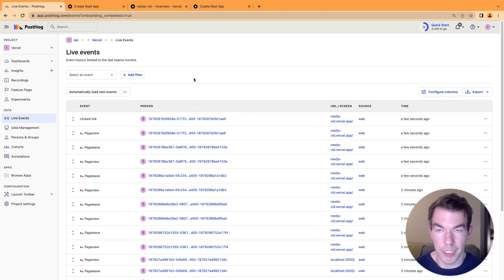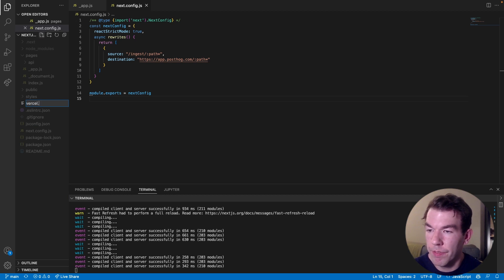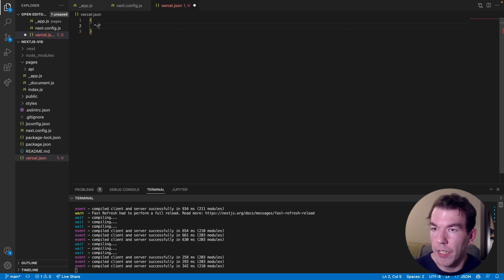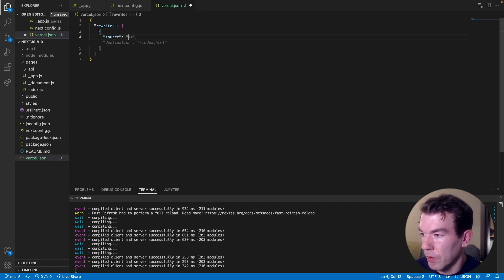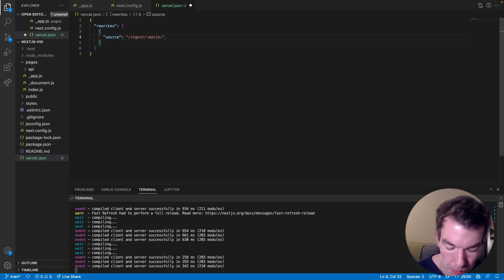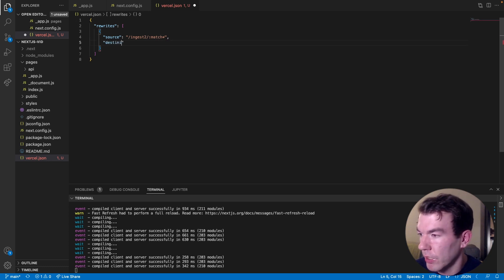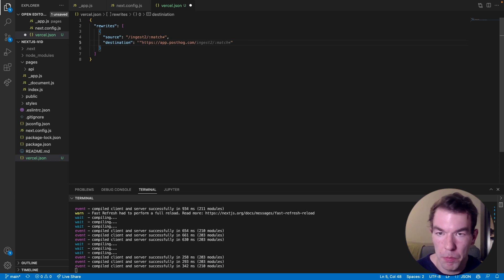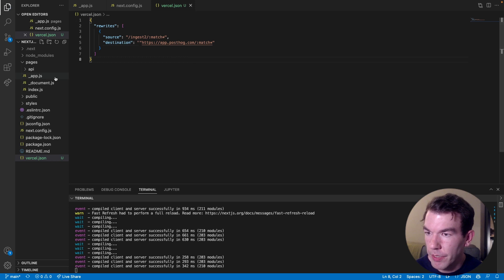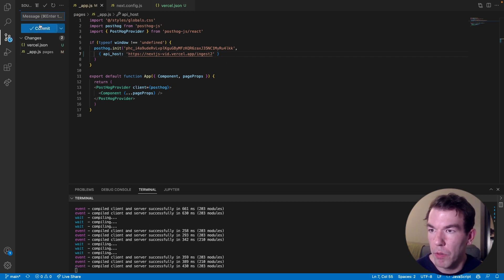We can do basically the exact same thing using Vercel. If you want to use Vercel instead of Next.js, we create a vercel.json file. This is a dictionary with a rewrites key that also takes a list of rewrites. The source is going to be slash ingest2 slash match, matching all routes. We'll use ingest2 to show that it's different. The destination will also be https://app.posthog.com with the match as well. We'll save this and also update the API host to ingest2, then commit everything.